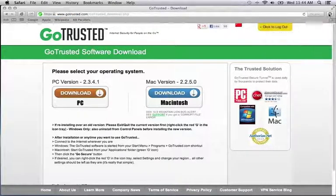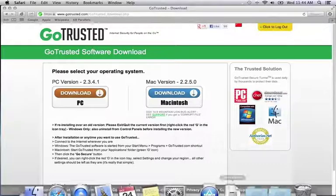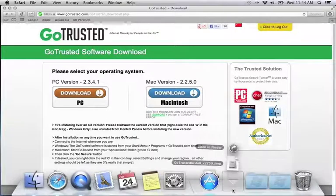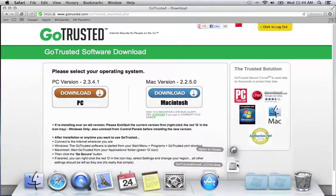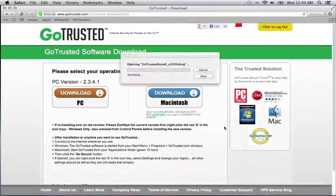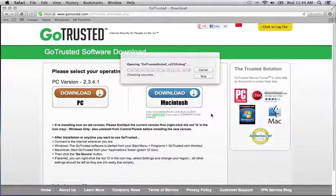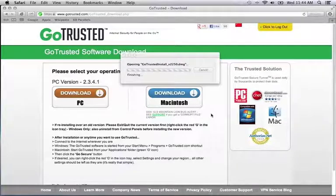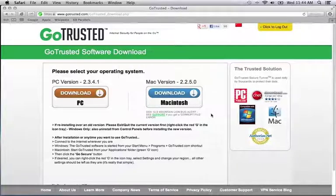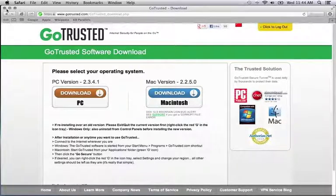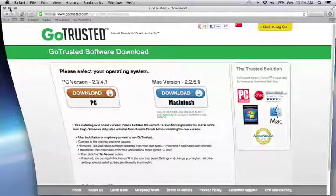Once the download is completed, it should appear under your Downloads tab. Depending on your settings, the software will either start automatically, or you may need to double-click the install package. You can minimize out of your browser at this time.